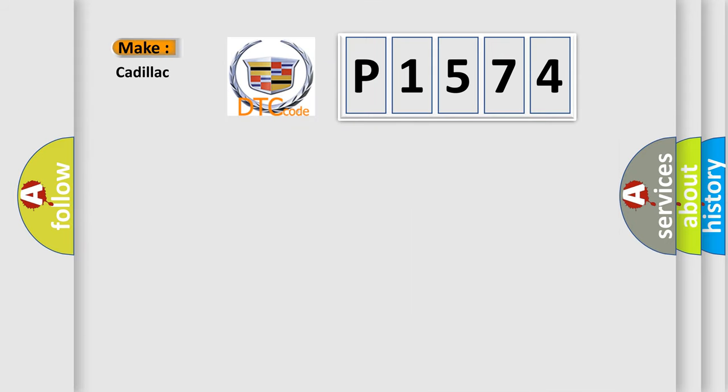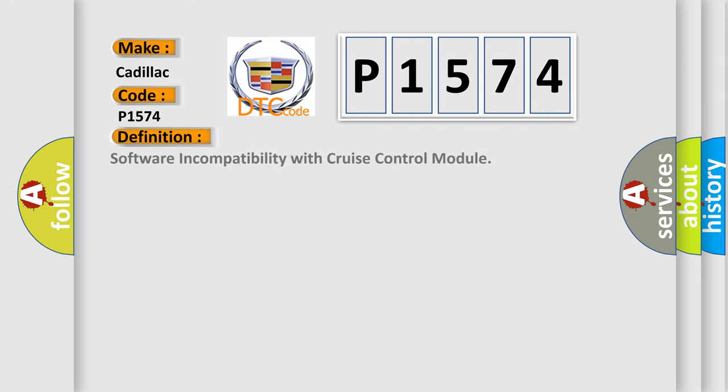So, what does the diagnostic trouble code P1574 interpret specifically for Cadillac car manufacturers? The basic definition is software incompatibility with cruise control module.